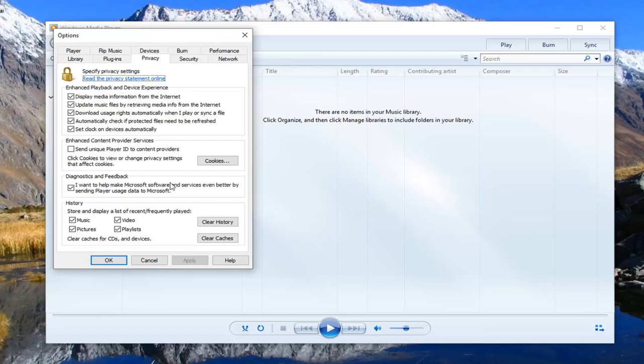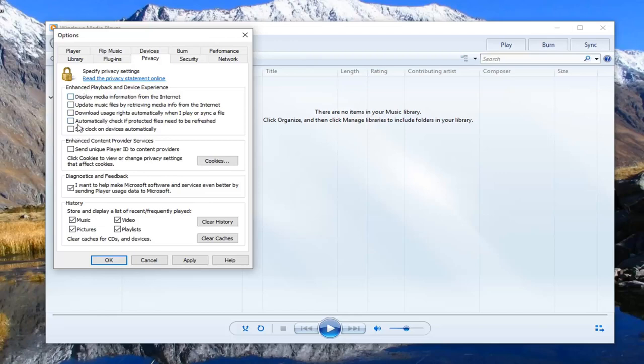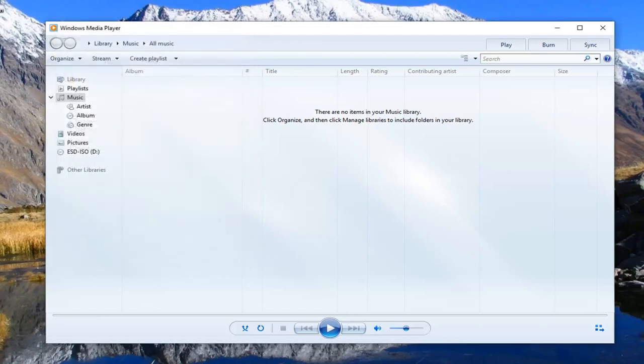You want to uncheck whatever is below enhanced playback and device experience. You can see everything is currently checked for me, so you can just uncheck them here. Take note of what is currently checked or not checked in your individual case if you ever wanted to go back and reverse this. In my case, everything was already checked, so now I'm unchecking everything. Left click on apply and okay to save the change at this point.